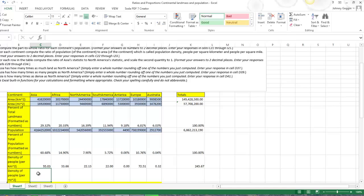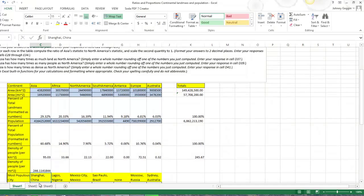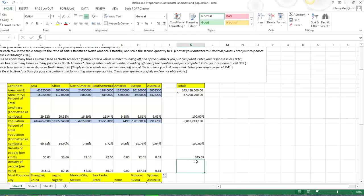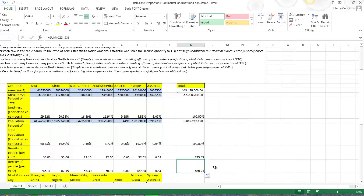Now for the density of people per mile squared. I tend to forget my equal sign, so: equal sign, population, divided by miles squared. There's that density. I make the decimals a bit smaller to clean it up, then drag the formula down to get all the continents. I should be able to drag that down to get the total as well, so I only have to hit the sum button once.